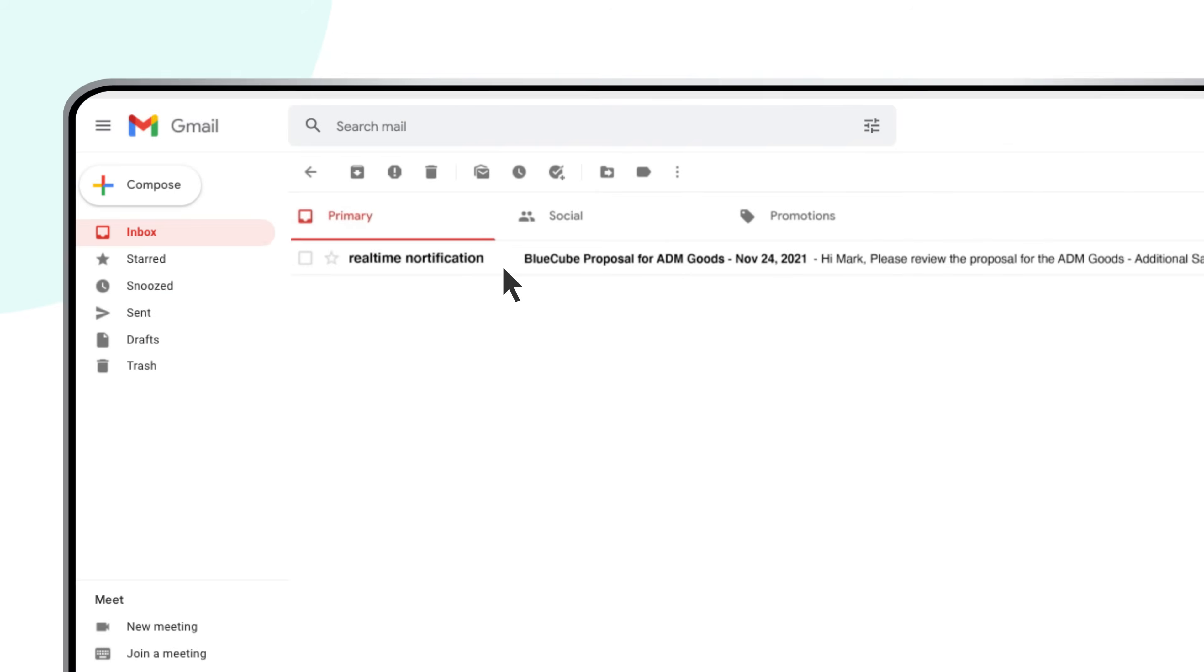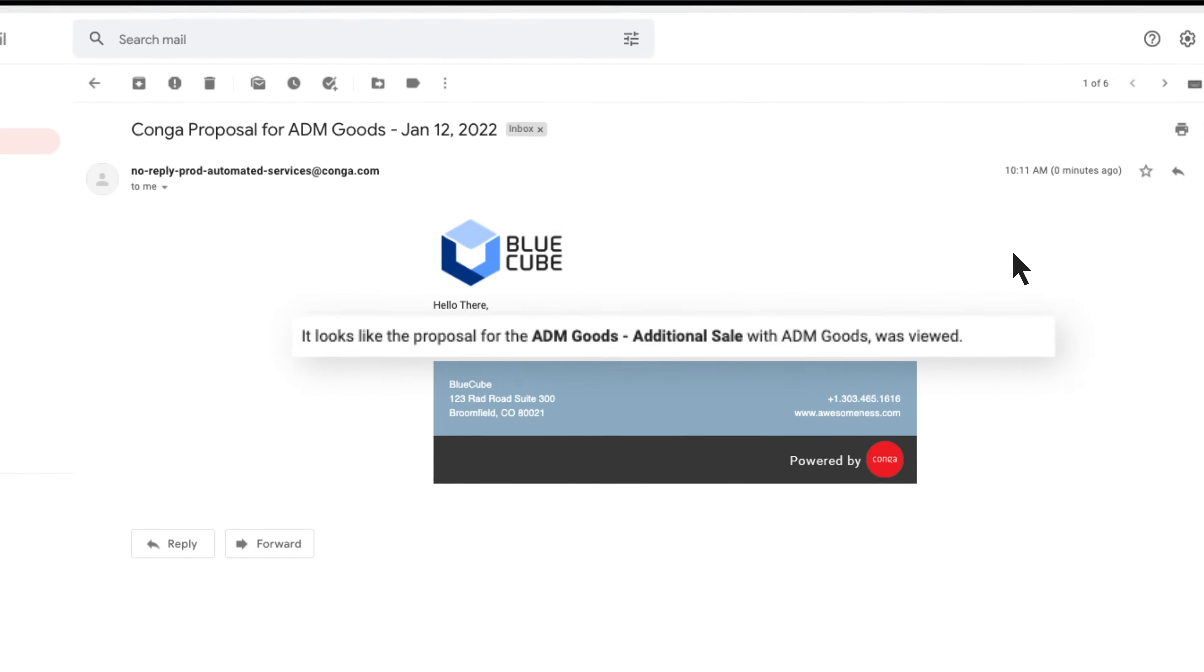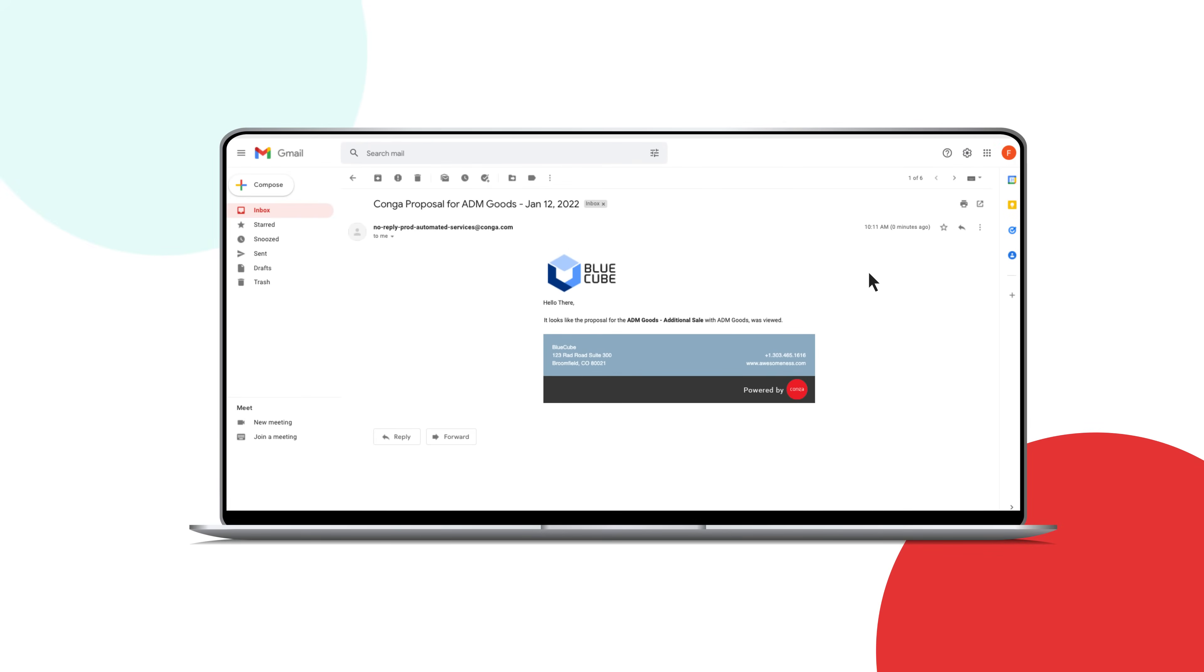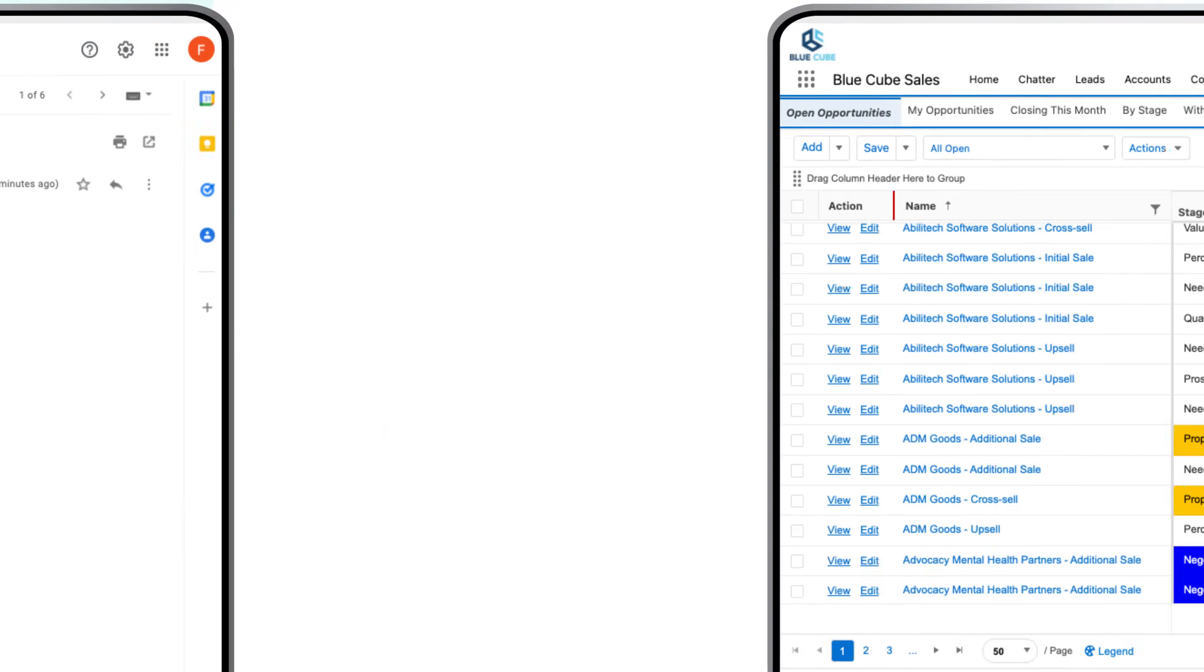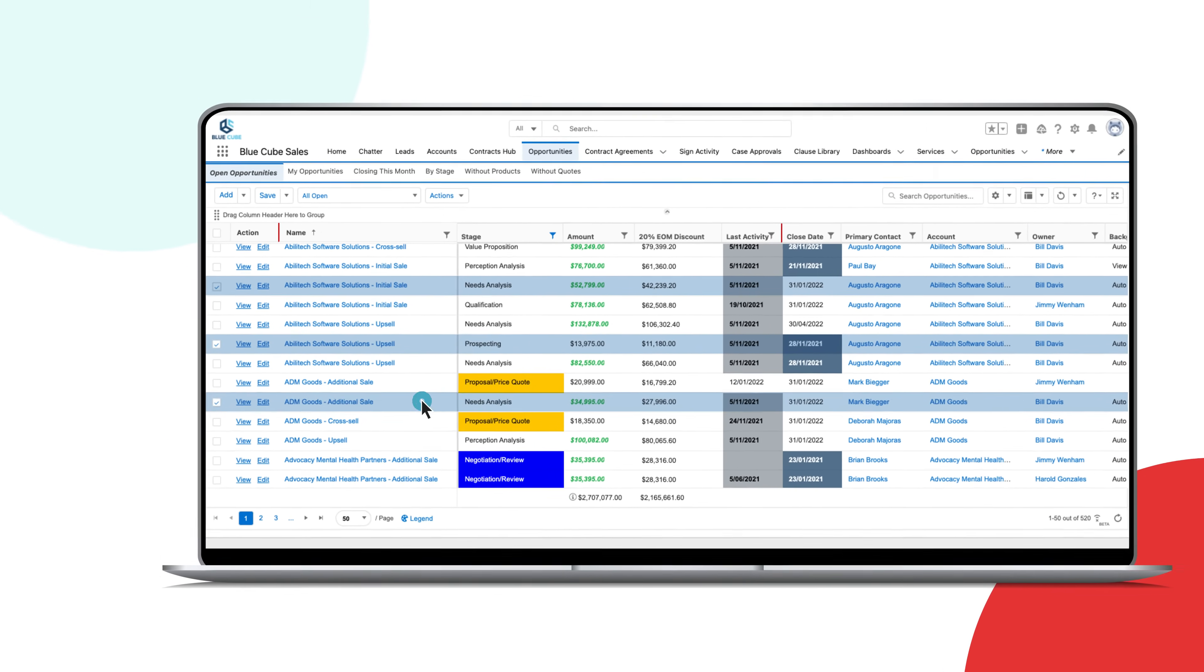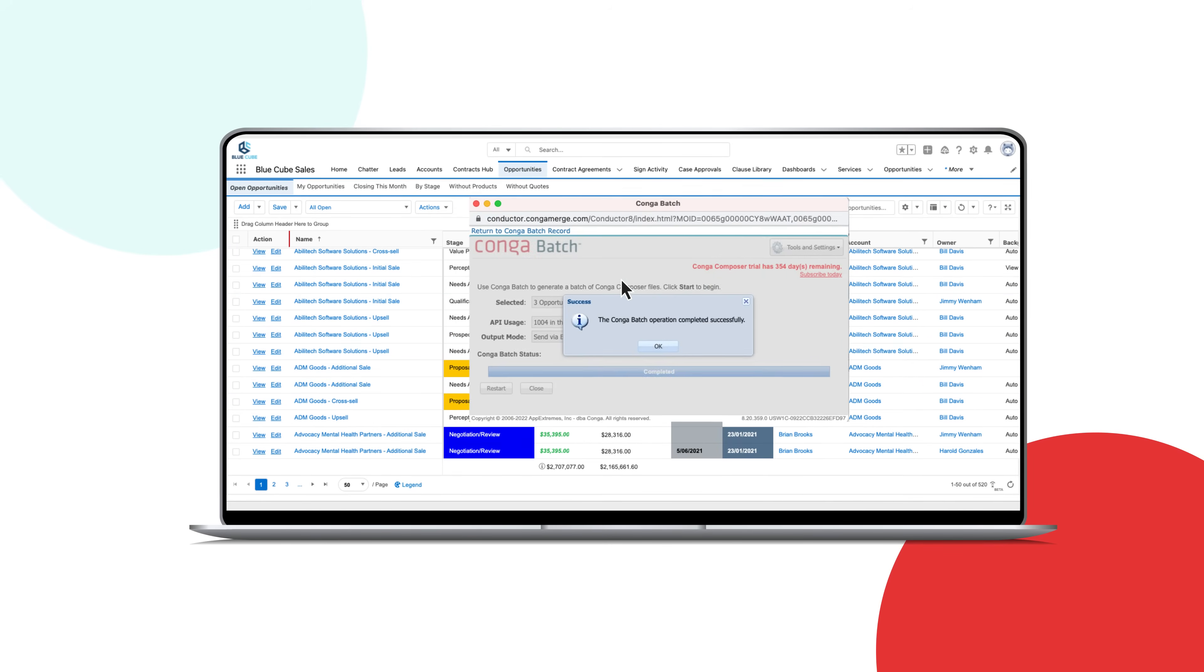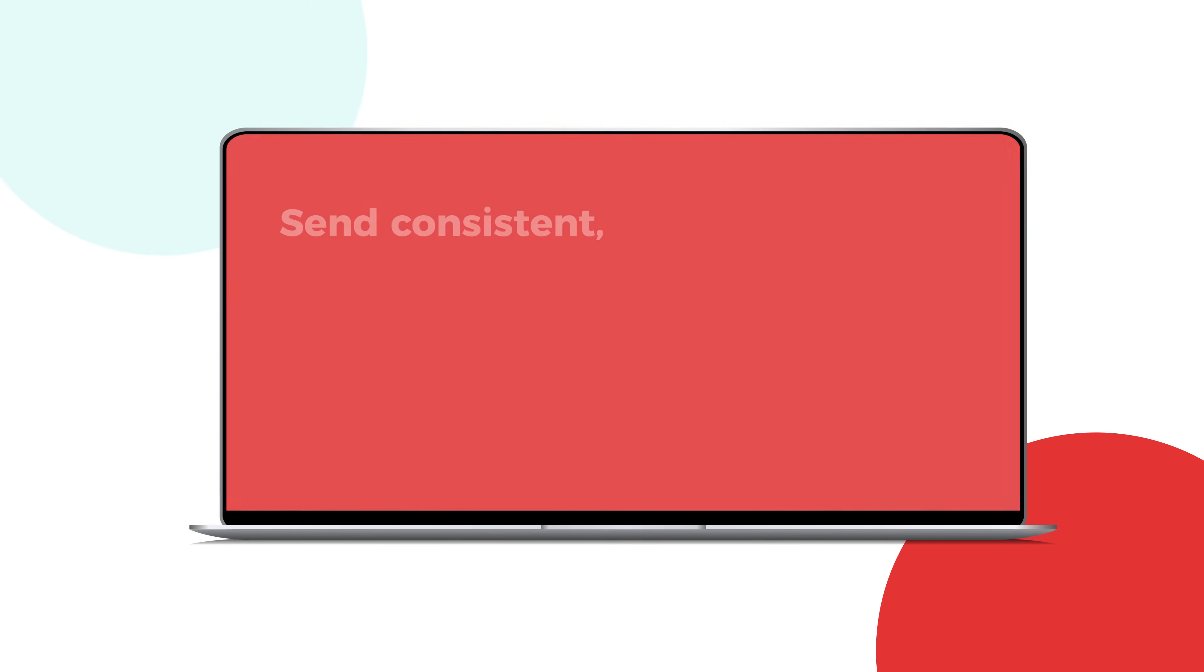Senders get real-time visibility into document engagement, giving you insight into the recipient's interactions with your important information. You save even more time by adding on Conga Batch and Conga Trigger to generate large volumes of documents all at once, automatically and accurately.